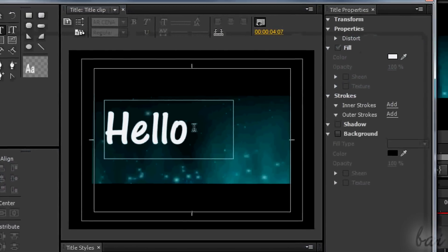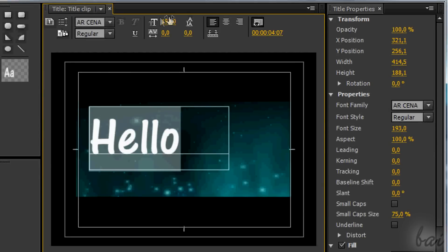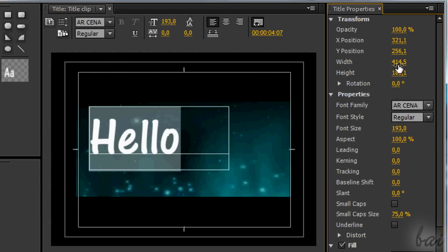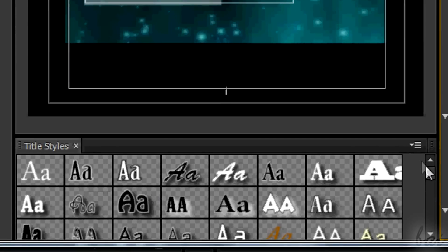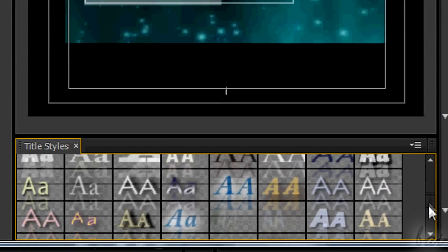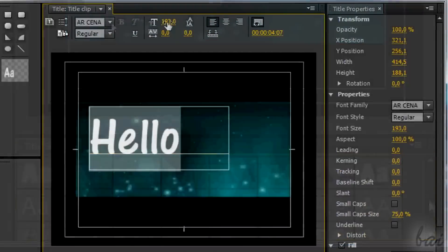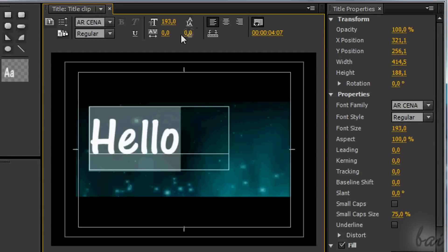On top, you have the main text properties, such as font or size. At the bottom, different ready text templates. And, on the right, the full list of properties for the text.